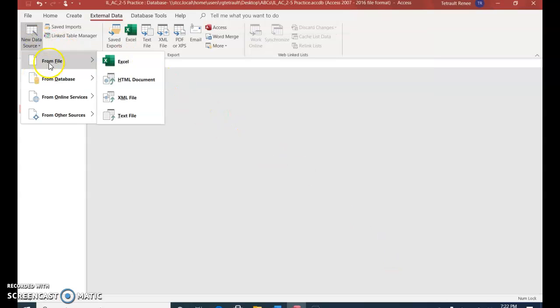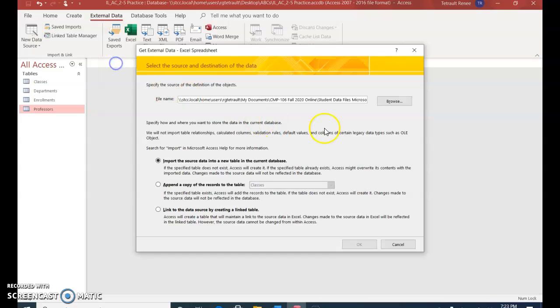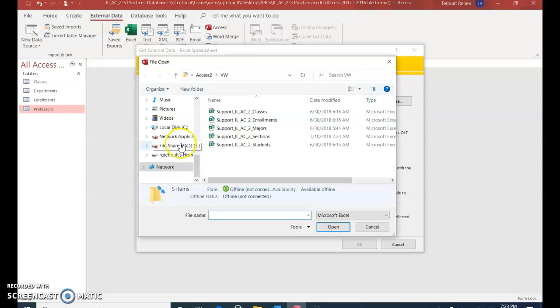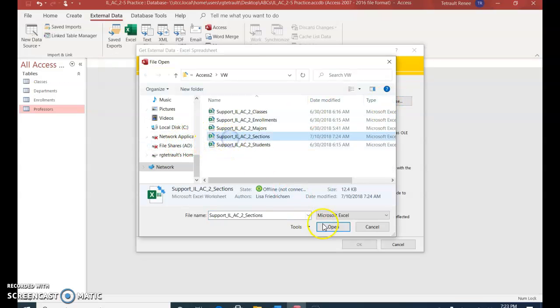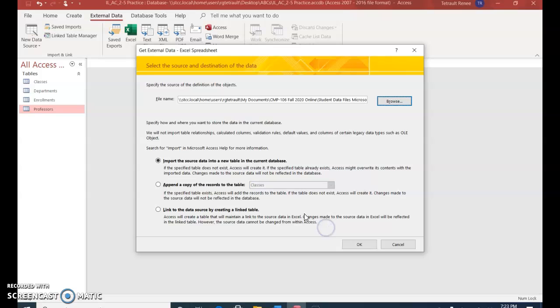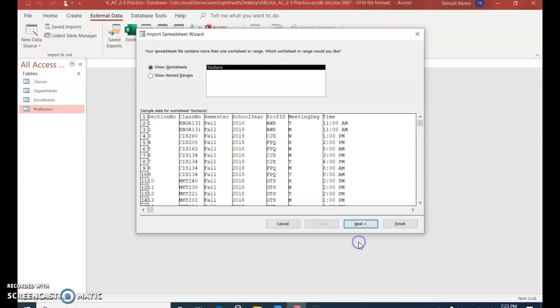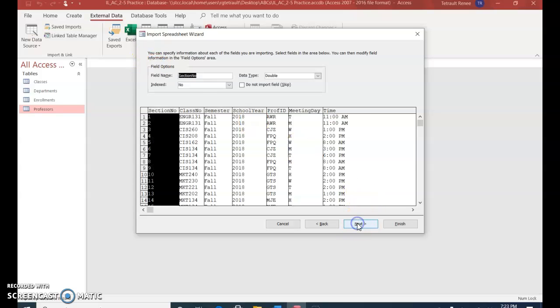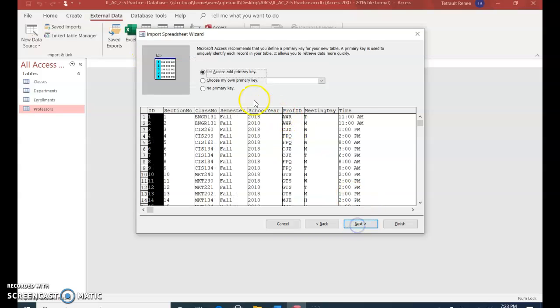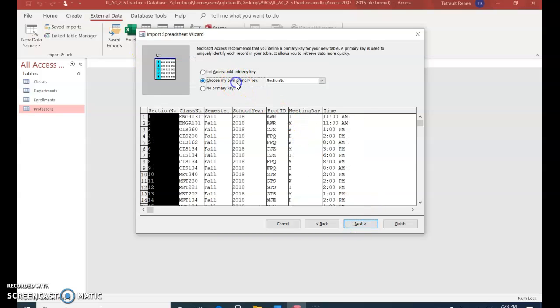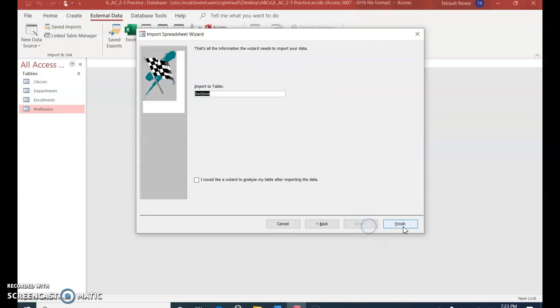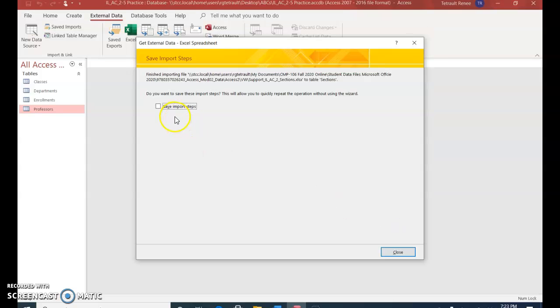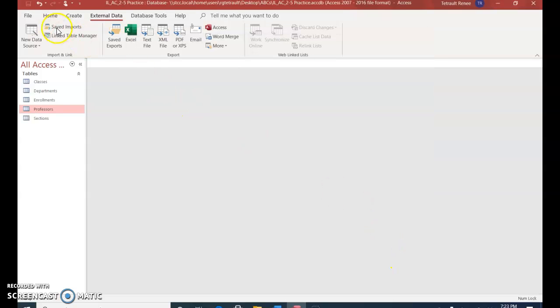New Data Source, Excel, Browse. This one is Sections, Open. OK. And that's fine. First row is checked off. OK. Primary key for this one is Section Number. Perfect. Next, Finish. No need to save the import steps. Close.